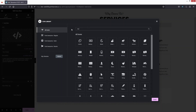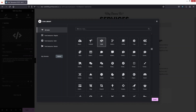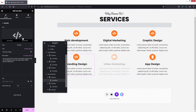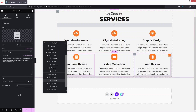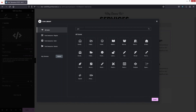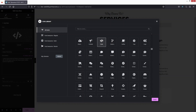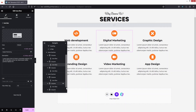For App Design, search for 'mobile' and click Insert. For Video Marketing, search 'video' and insert. For Branding, use a book-style icon. For Graphic Designing, search 'paint'. For Digital Marketing, search 'digital' — select the appropriate icon and insert.